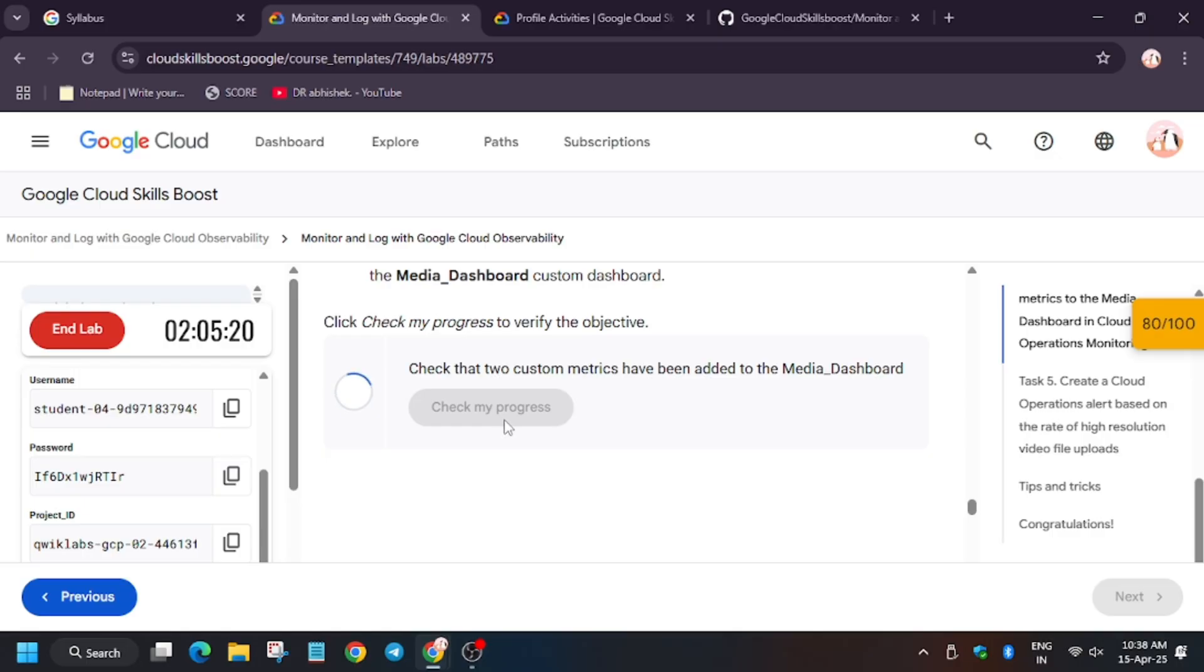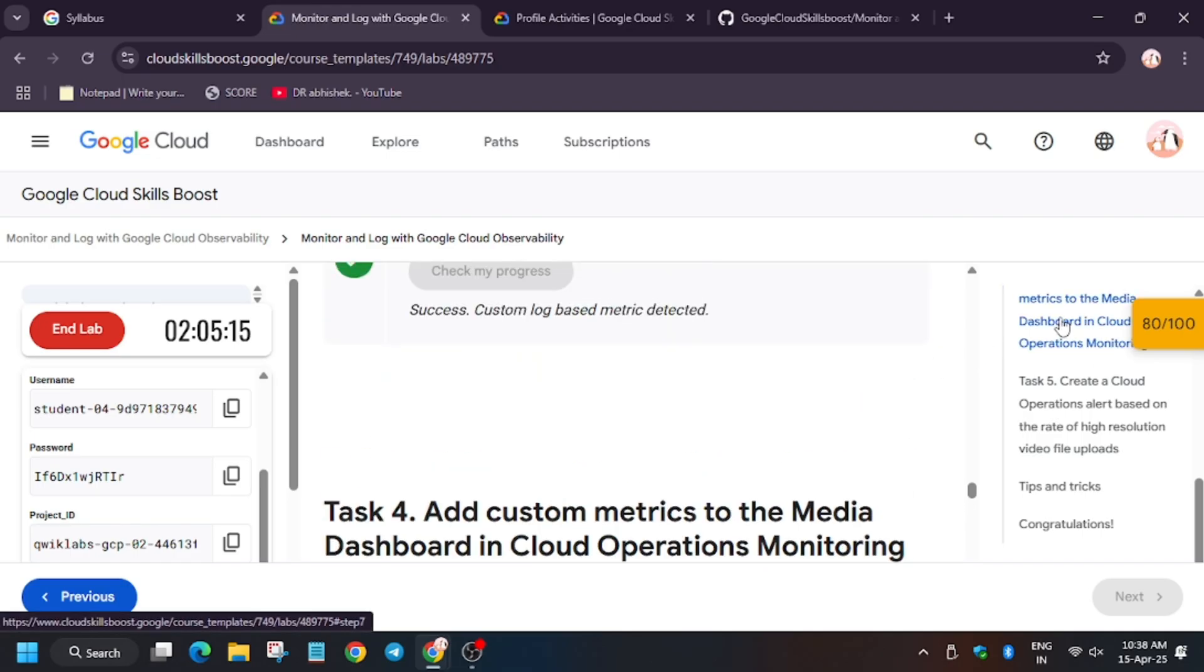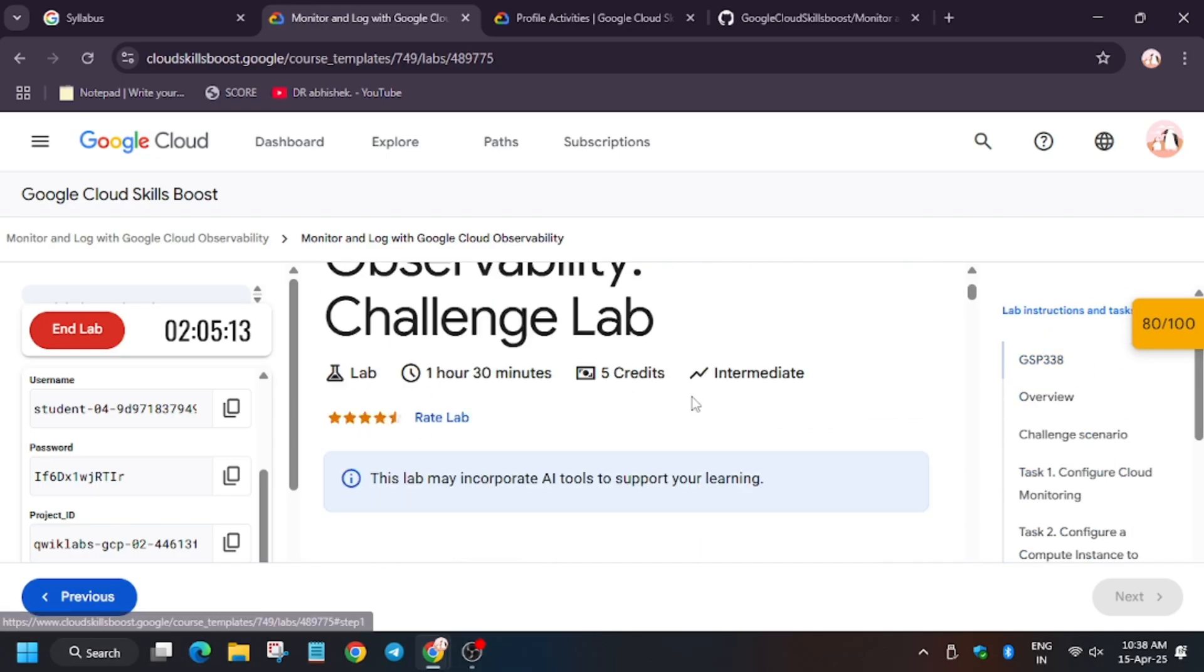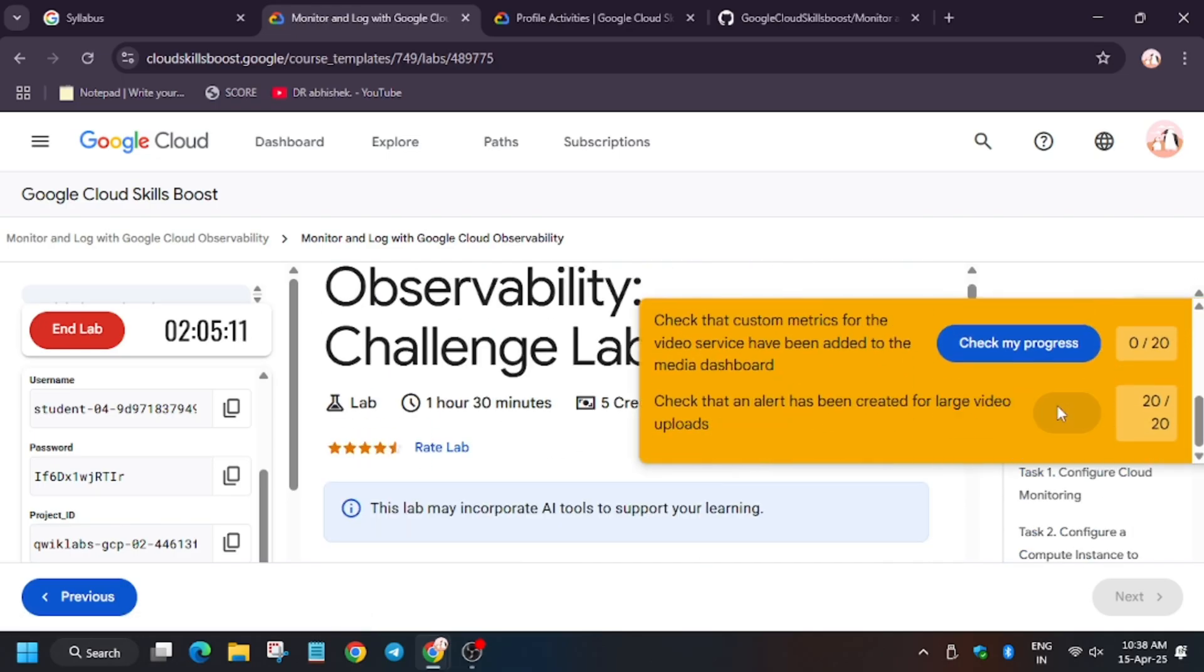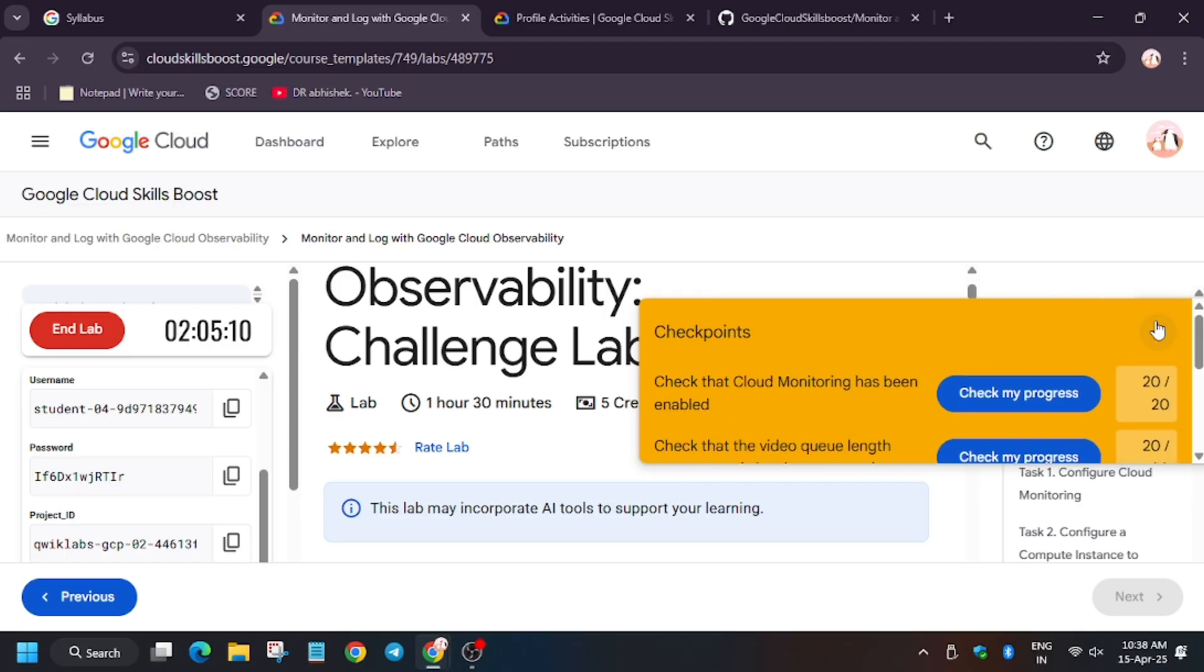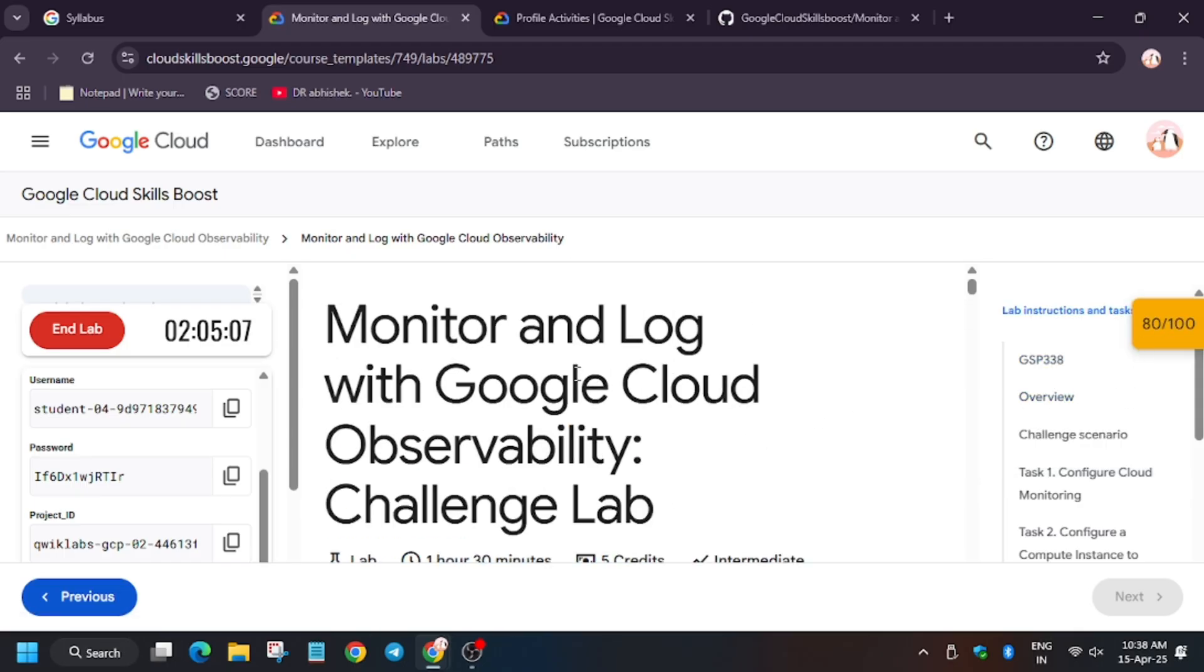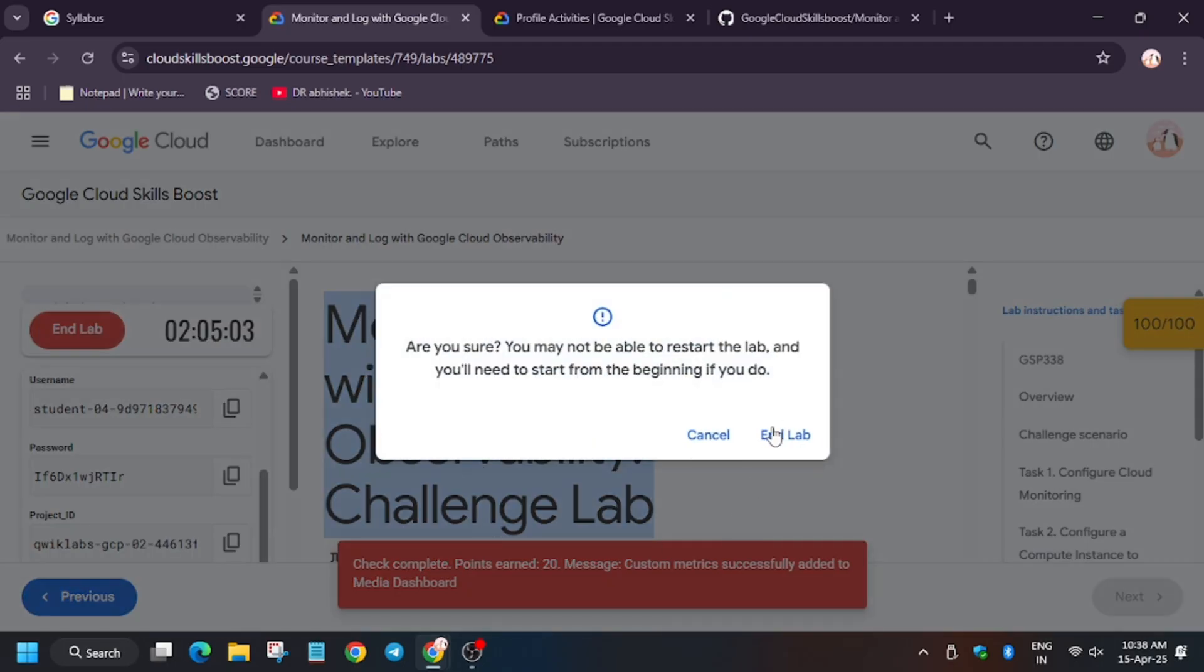So guys, in case you haven't subscribed to the channel, do subscribe it and like the video. As you can see, we are done with the lab. You can hit the check my progress for all the tasks and do check again. Wait for a few seconds, and finally we are done.